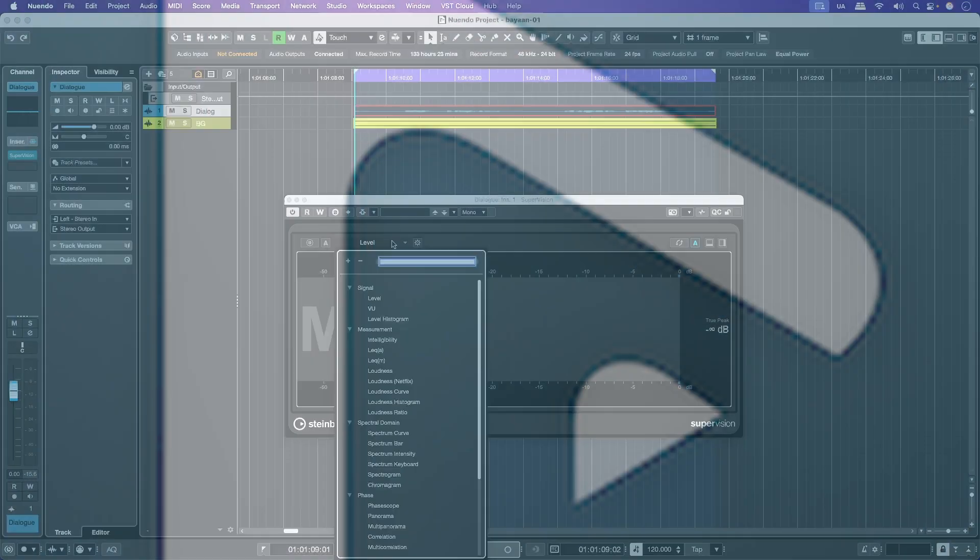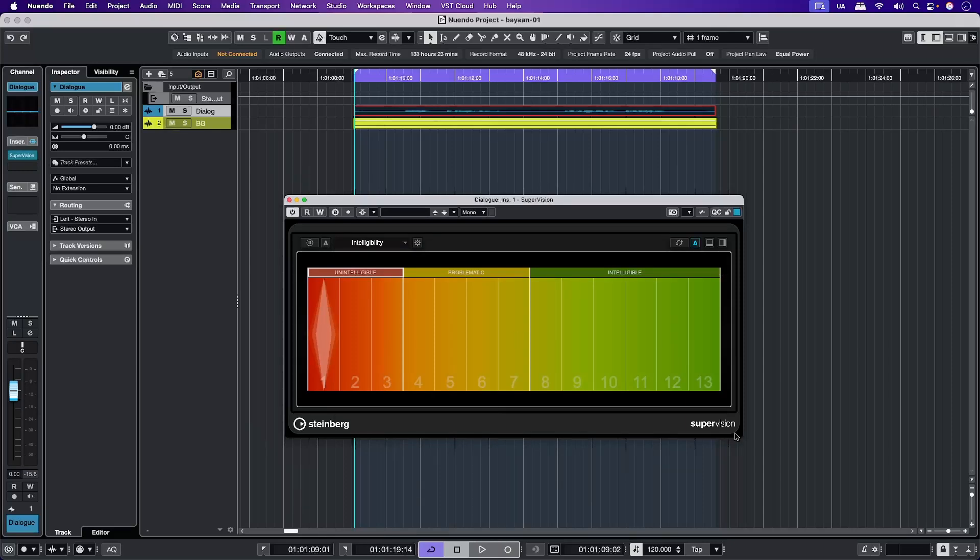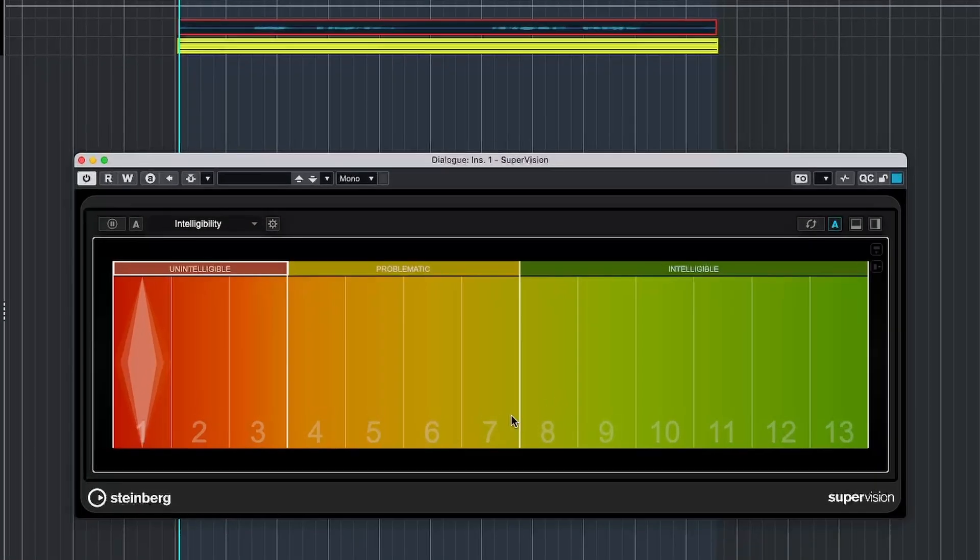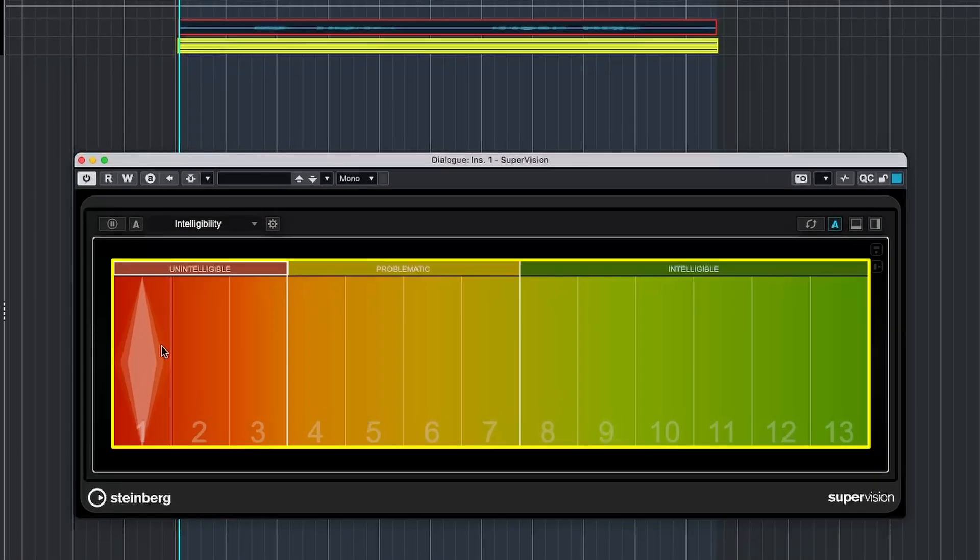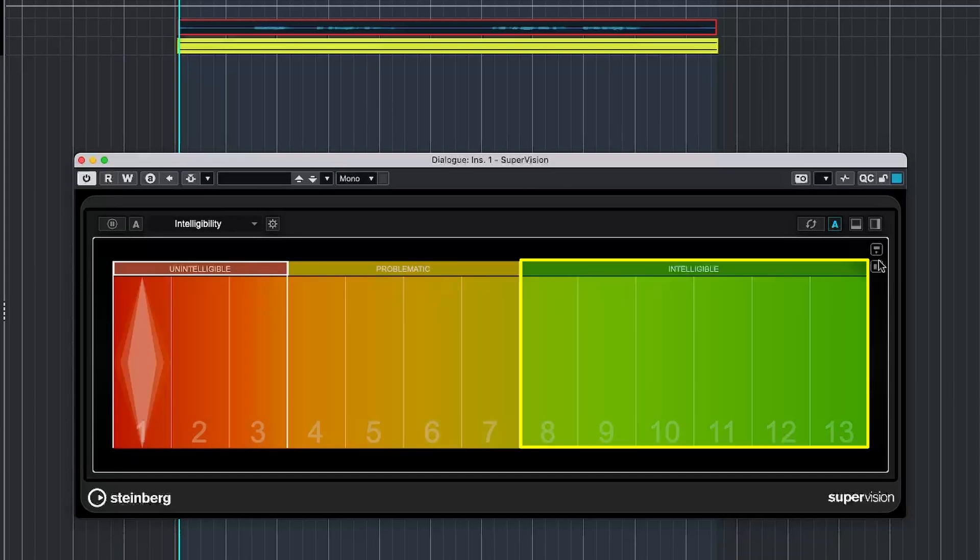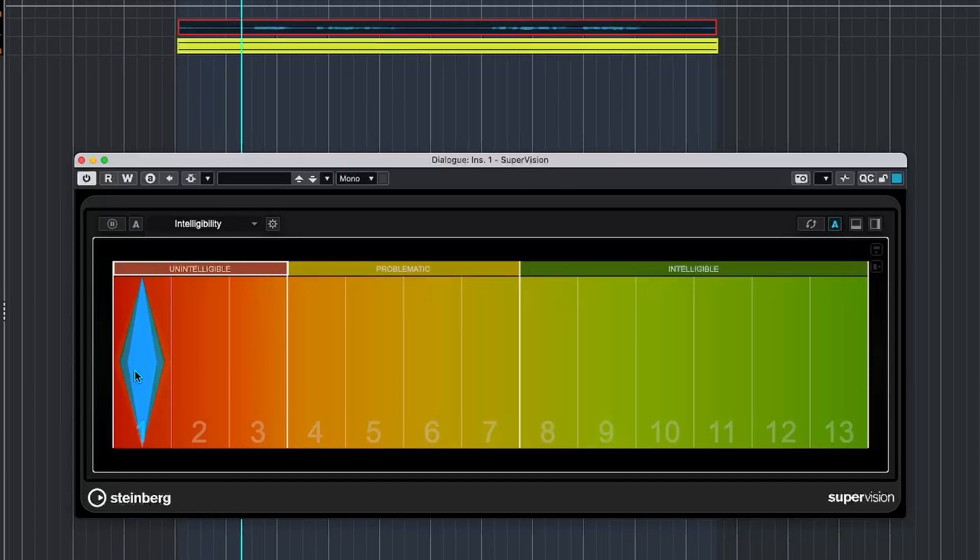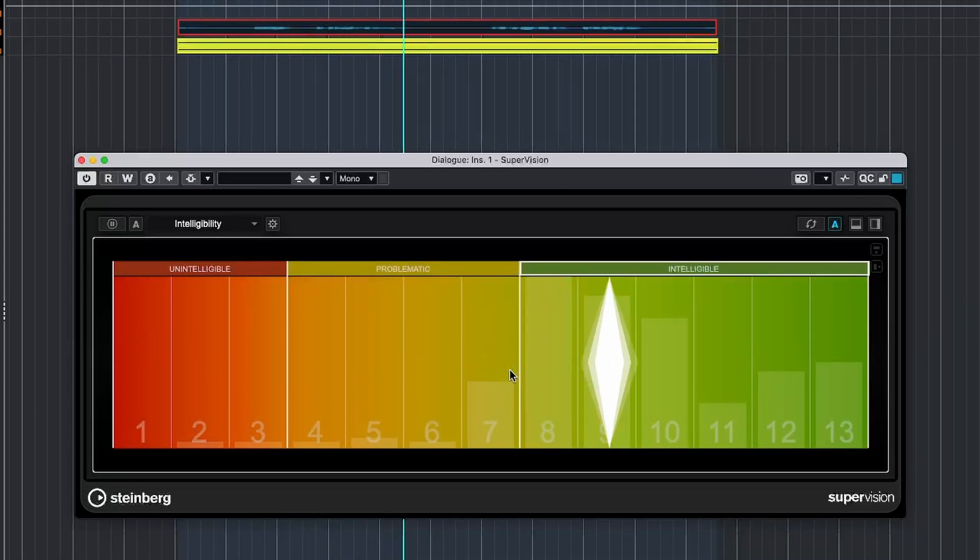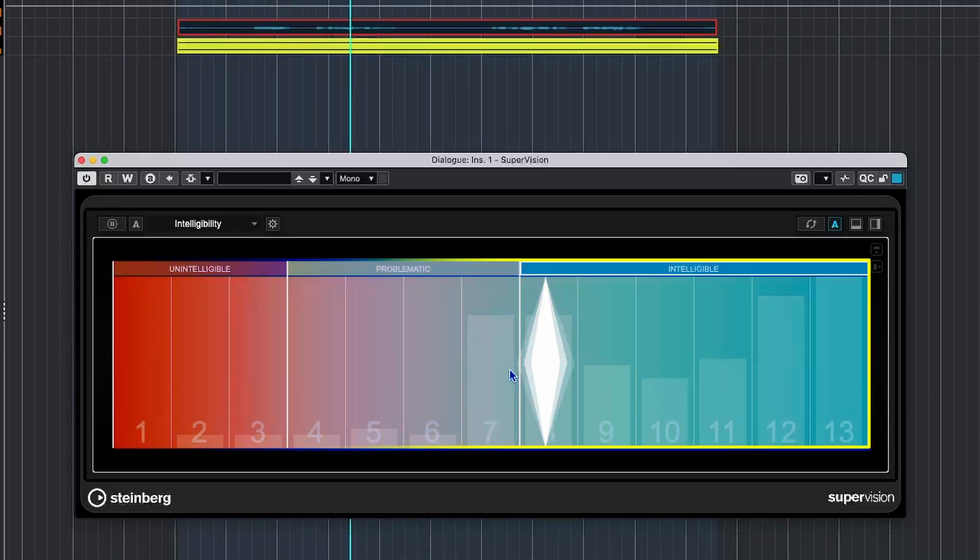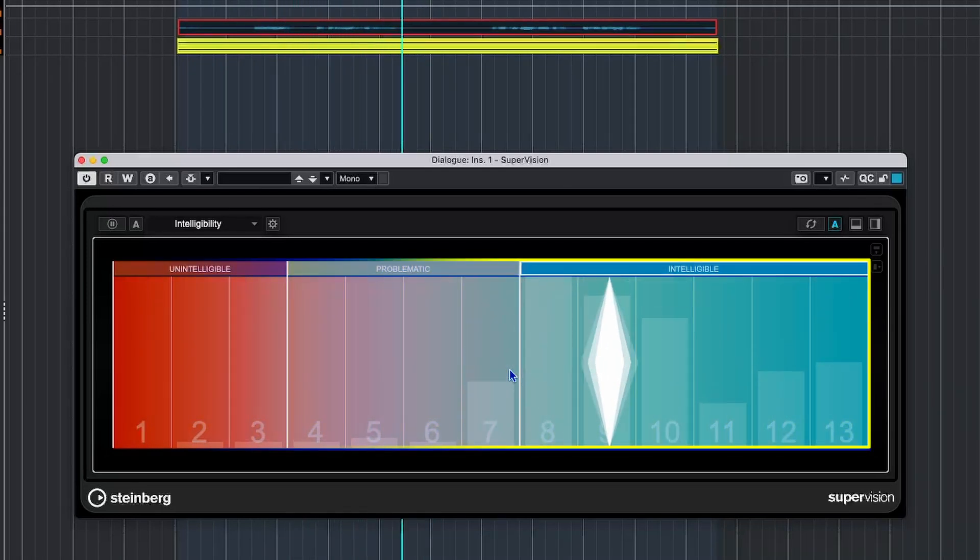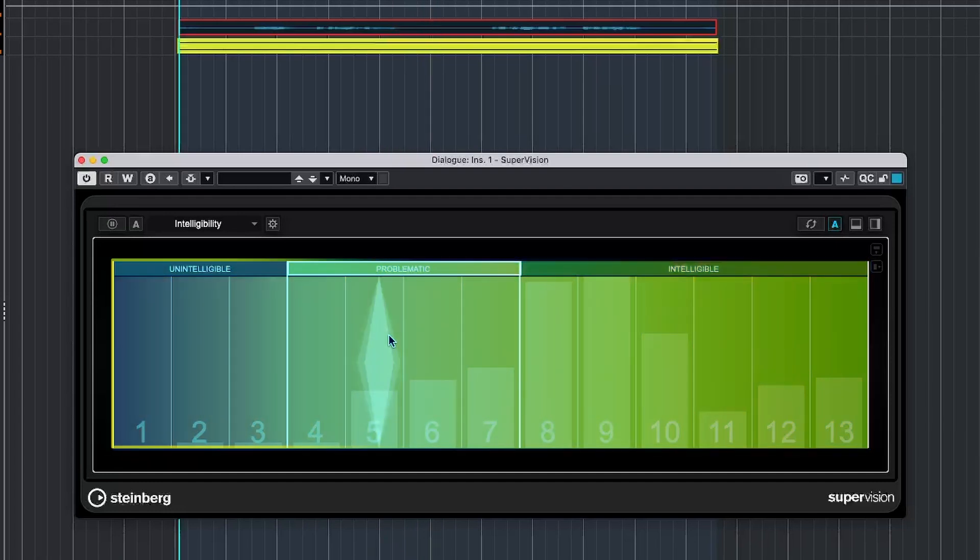So let's check it out. In Supervision, just shift from Level to Intelligibility. We have the meter segmented into three sections: Unintelligible, Problematic and Intelligible. We have this Rhombus or Diamond-shaped indicator, which turns white when speech is detected. If the diamond is near the top, the speech is easier to understand. And if it's lower, that means it's harder to decipher.